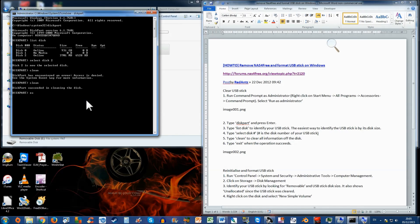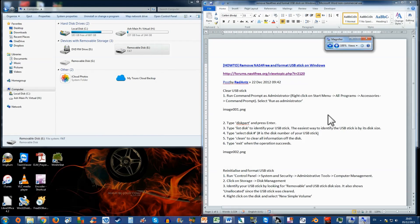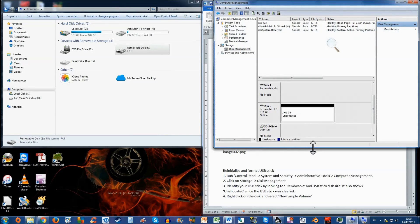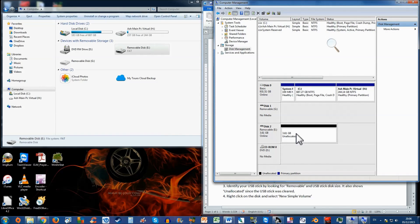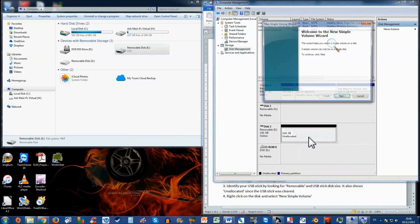Now let's go back to the computer management. And as you can see, we have now disk 2 is now at 3.61 kilobytes unallocated. So we need to reinitialize this one. Right click, select it and right click and click on new simple volume.